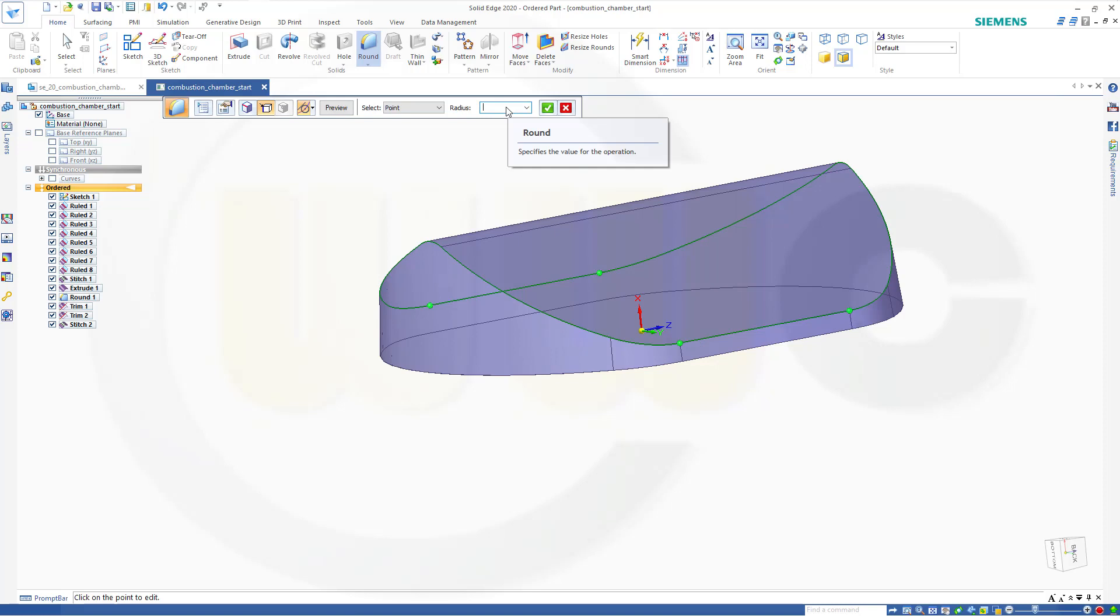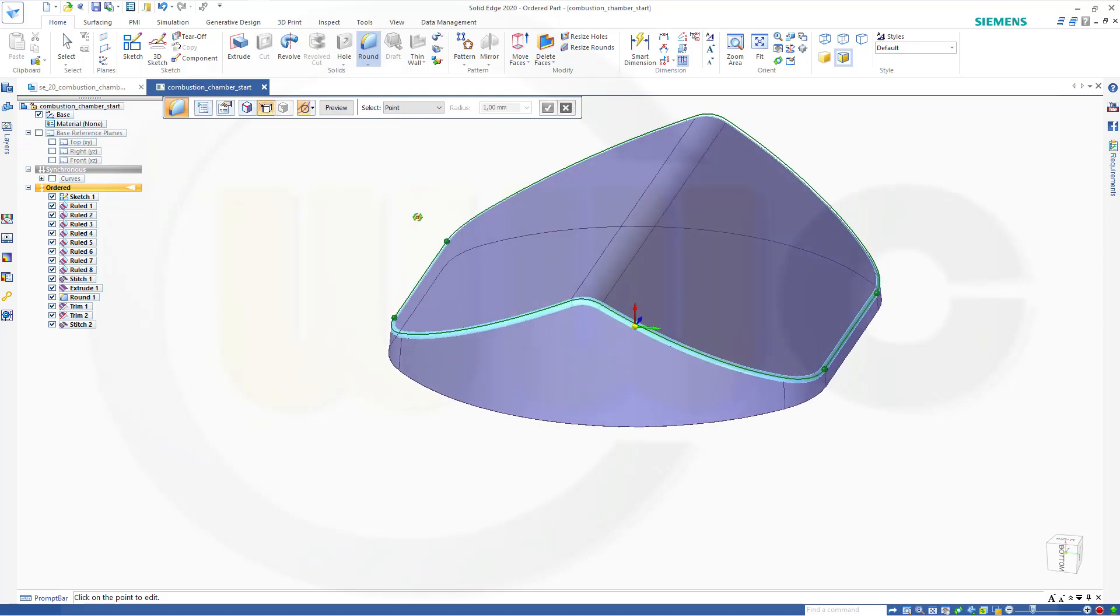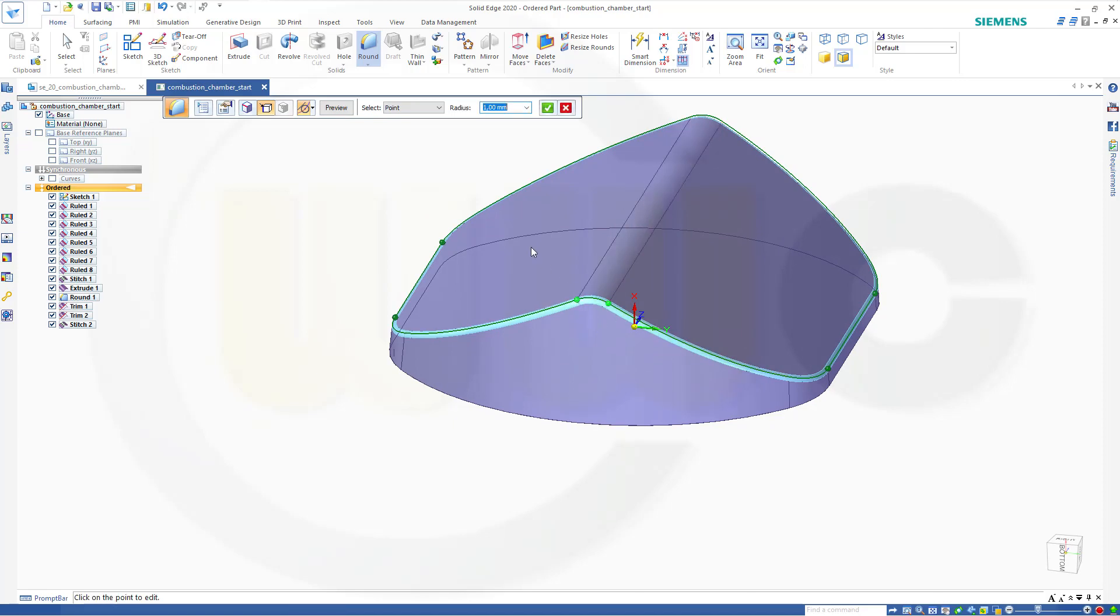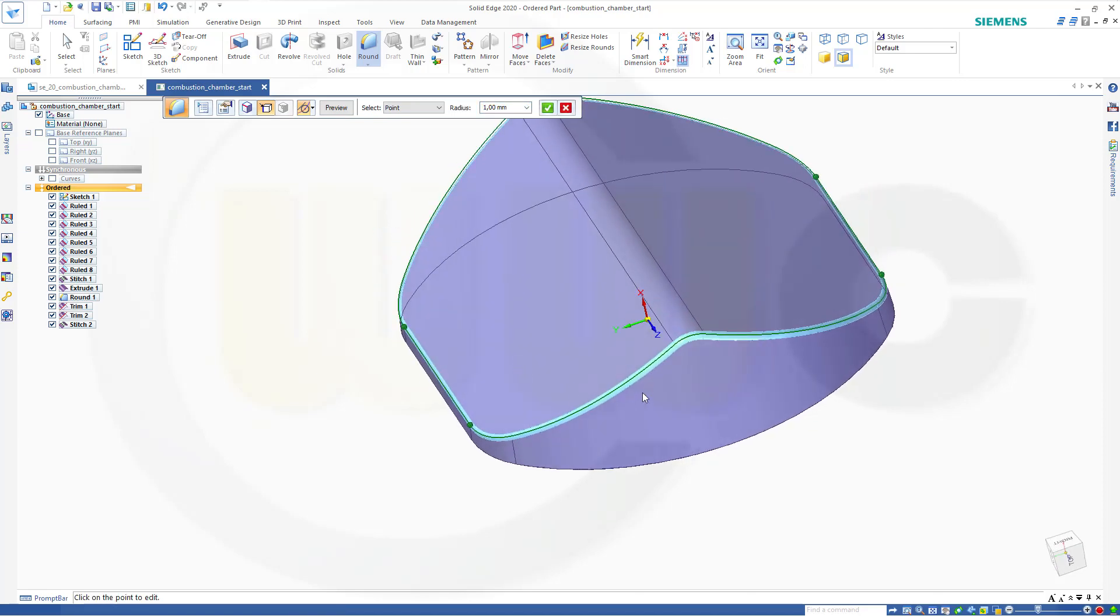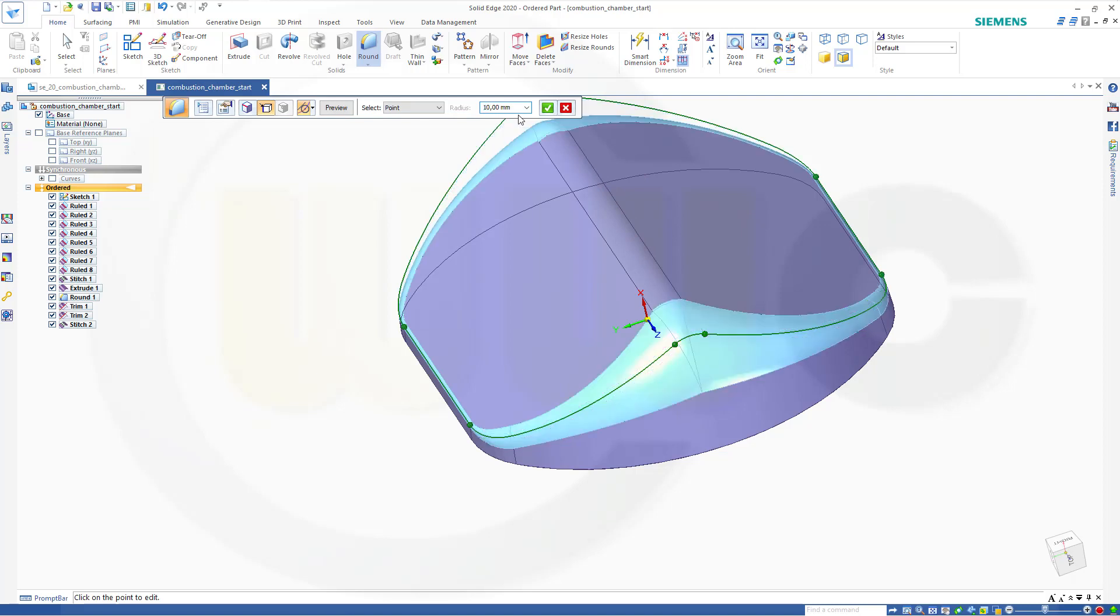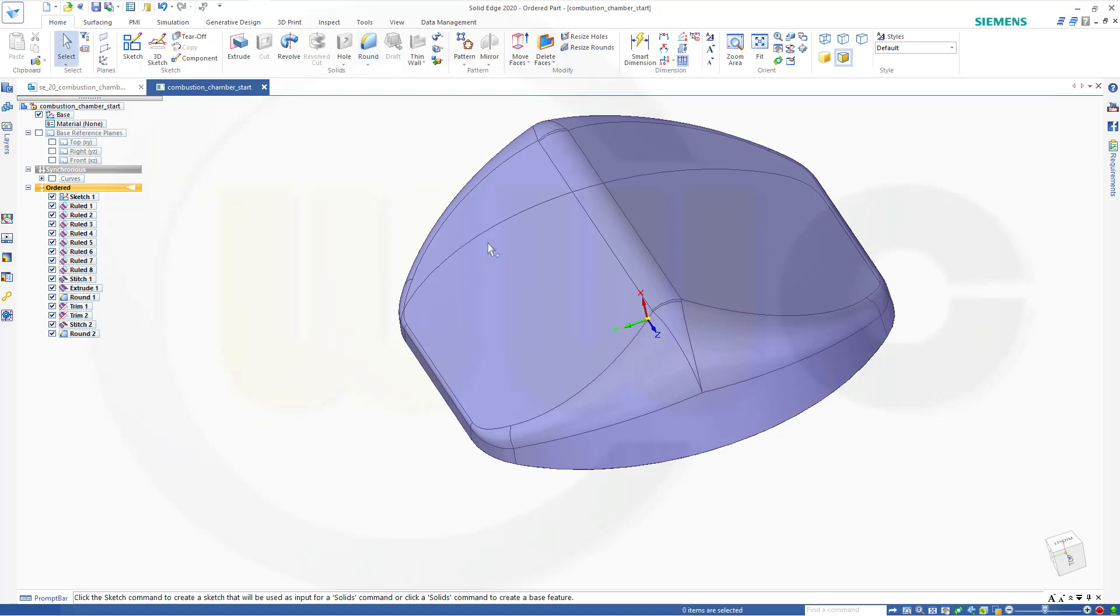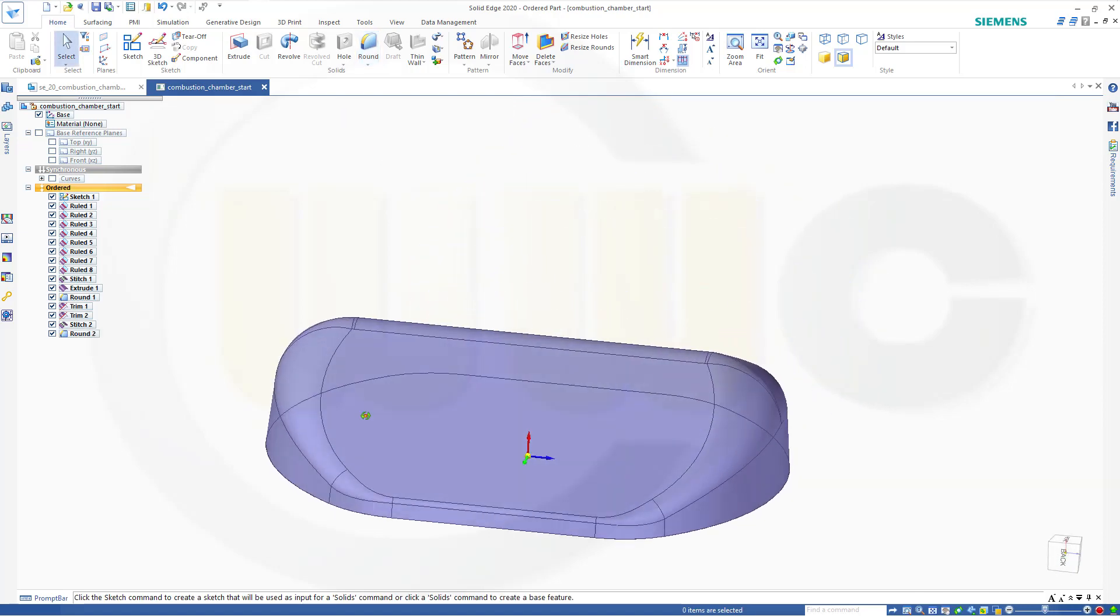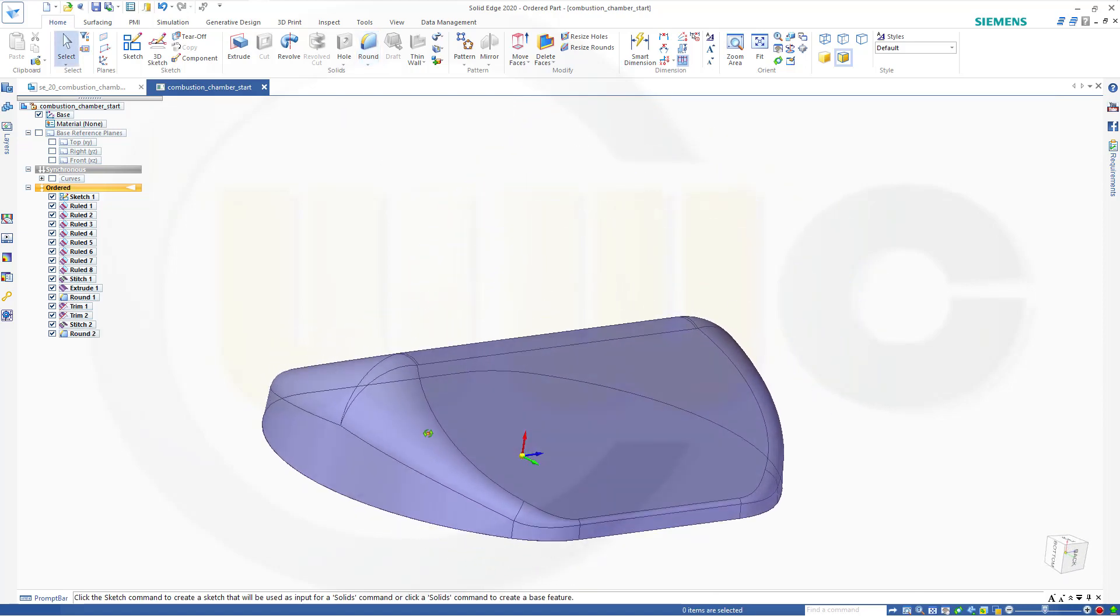Now this point here, and that point, and this point, and this point, and that point here. That one. Should be 10 millimeter. Preview. Finish. Cancel this out. And so I've got my first combustion chamber.